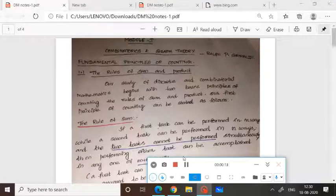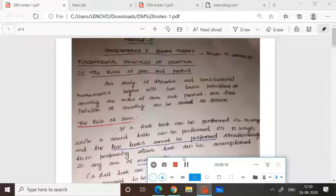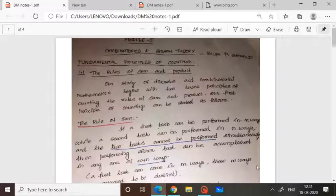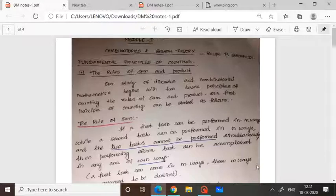I am going to start with the second module, Fundamental Principles of Counting. The basic two principles we have to know are the Rule of Sum and Rule of Product. Our study of discrete and combinatorial mathematics begins with these principles of counting.